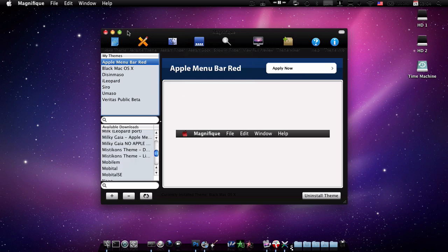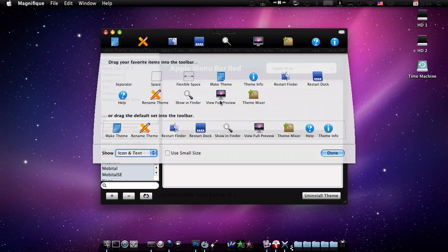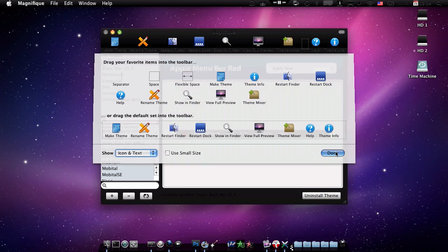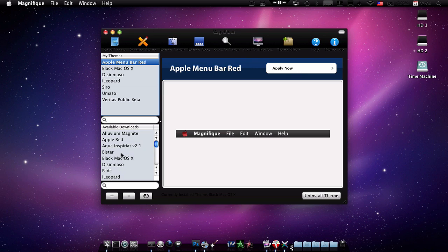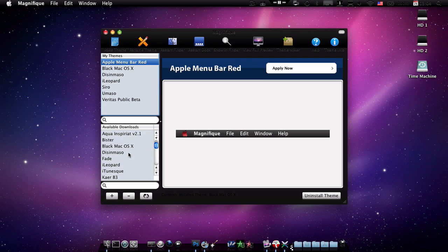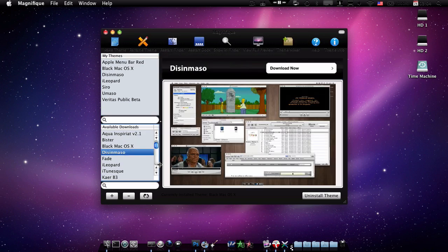Yeah, as you can see you can customize it and that's really cool, but you don't really need that. Here's the available downloads which is really nice. You can just browse any theme, download, and it'll load the preview.